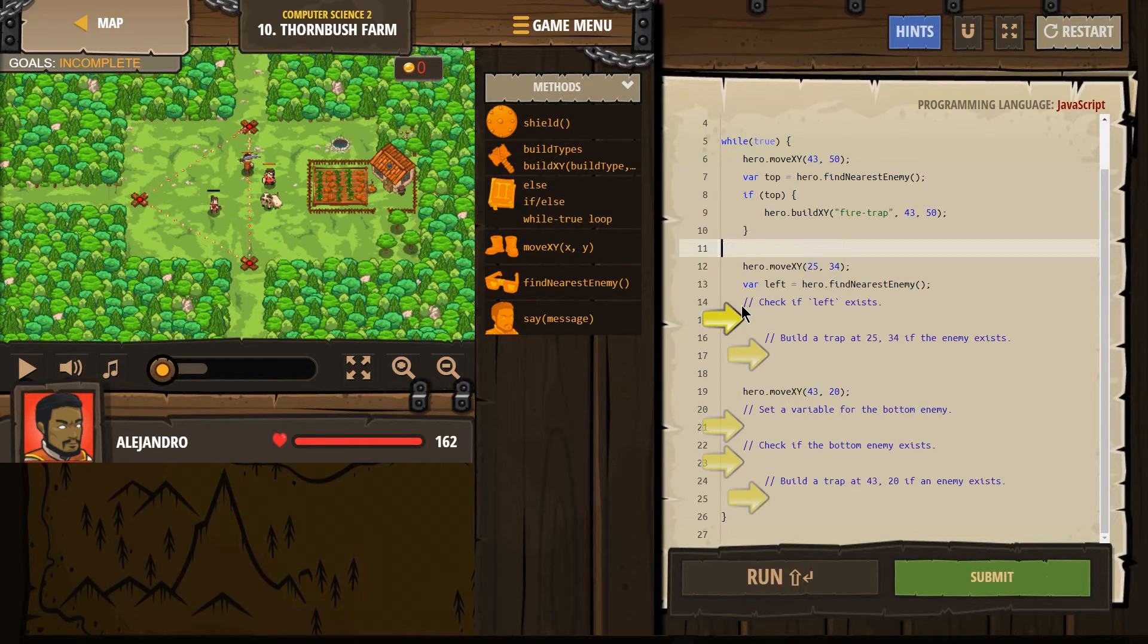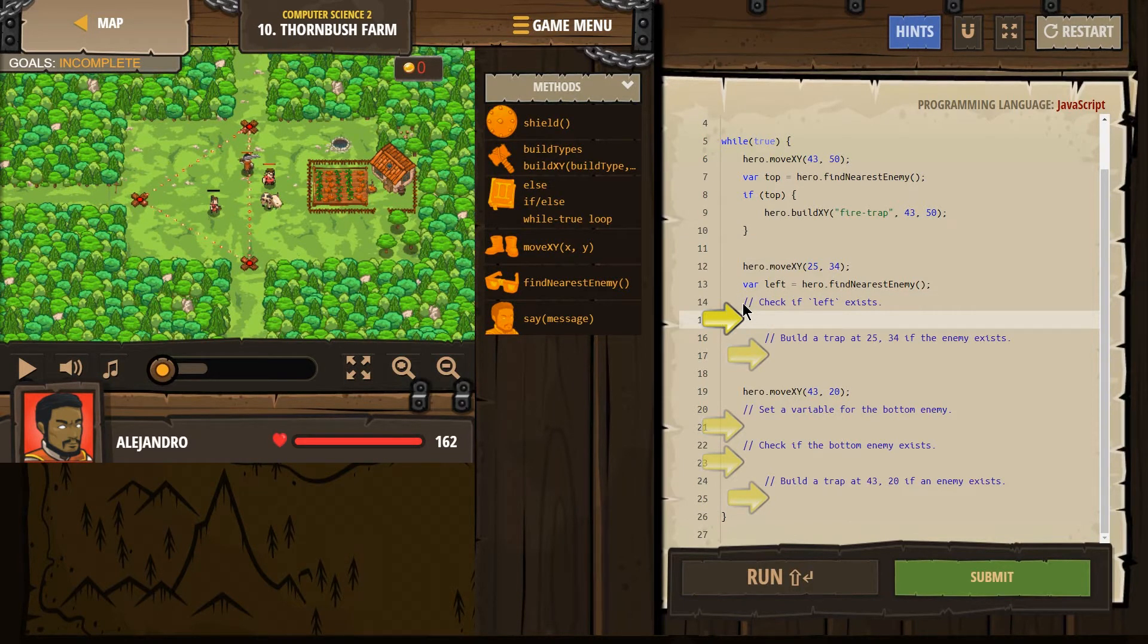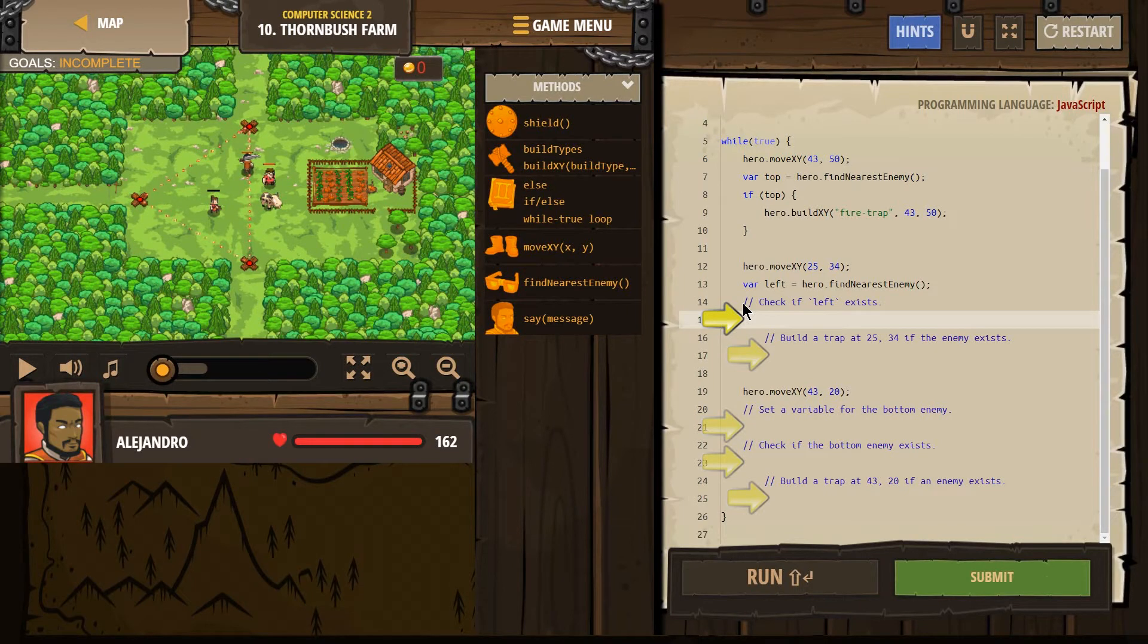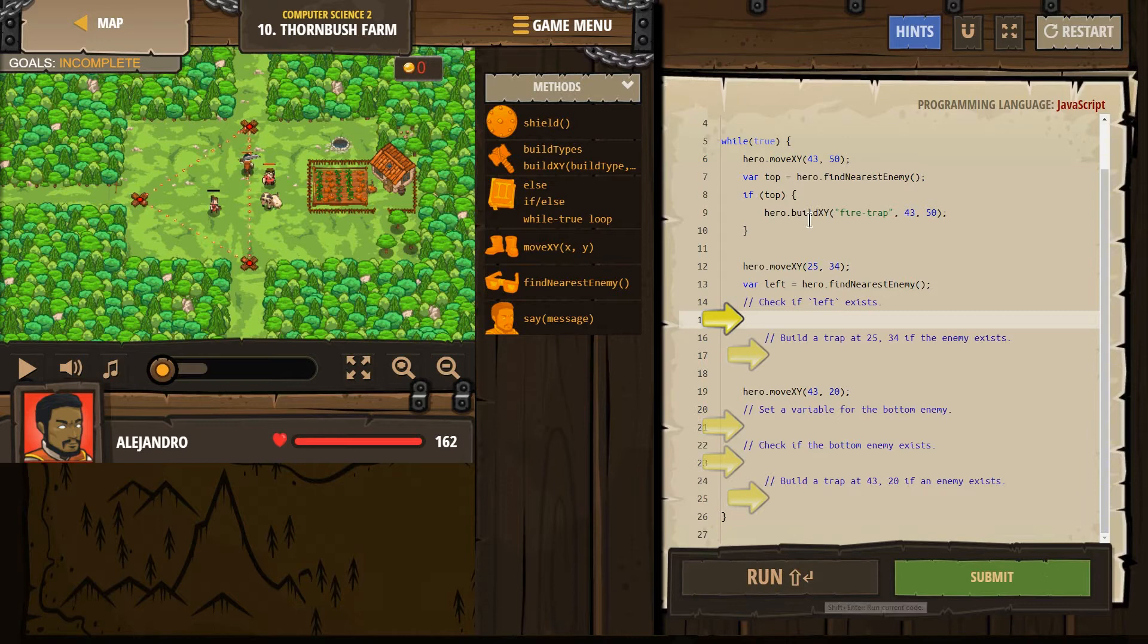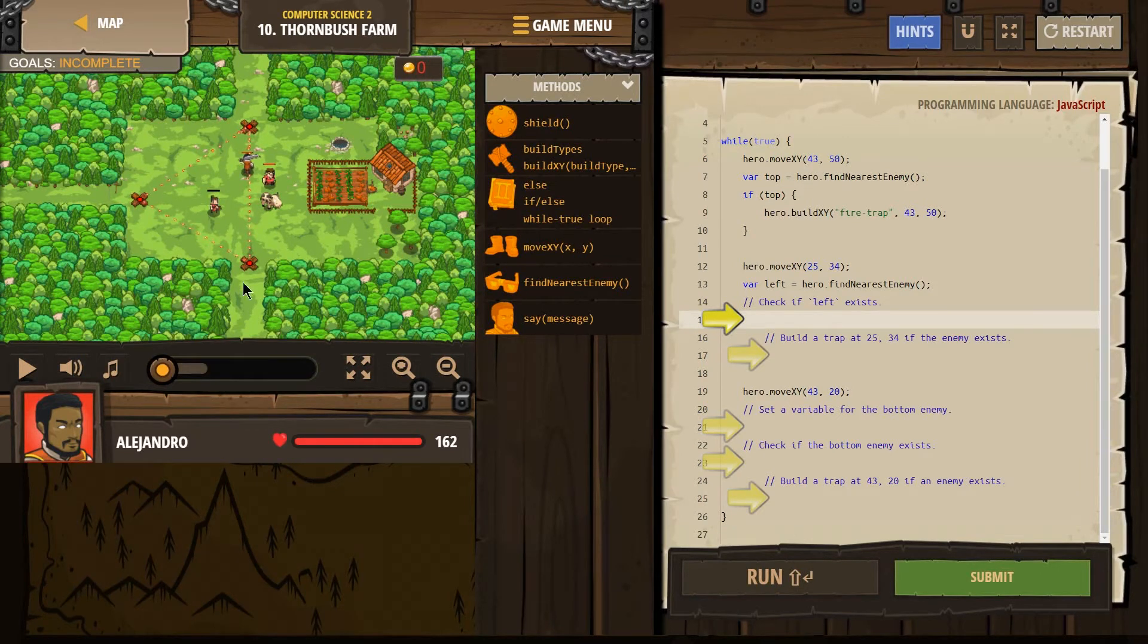Everything in here is gonna repeat forever. If it has two slashes, it's a comment. That's for the humans who are reading the code. The computer doesn't even see that stuff. It is just for the programmers. All right, let's see what it does already.